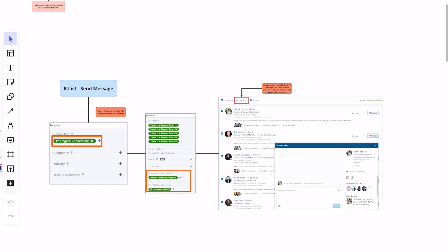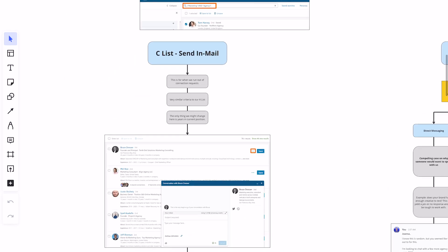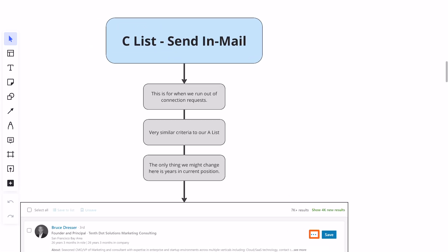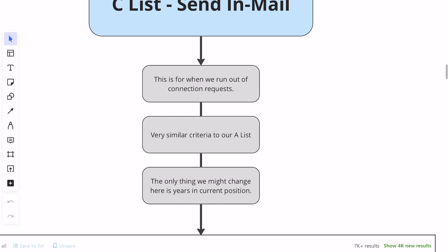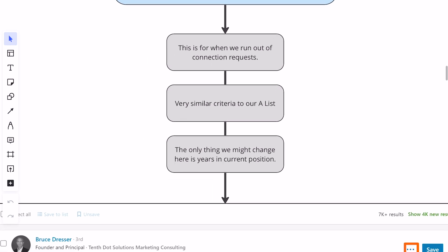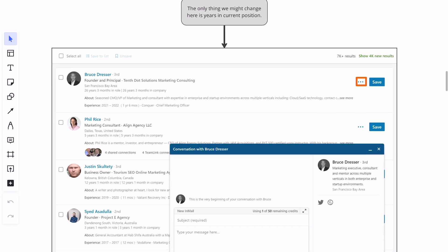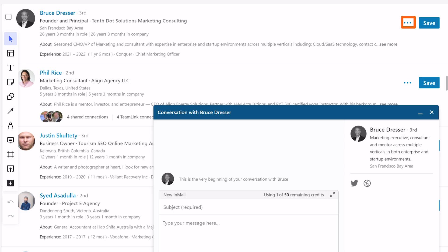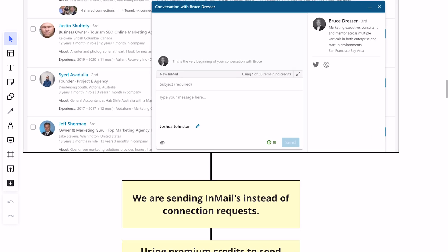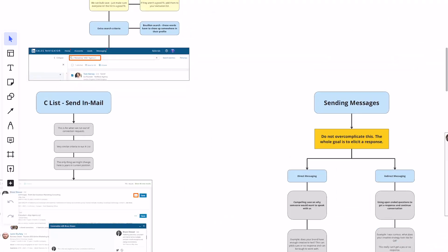There are going to be some people that do not accept your connection request but still fall into your ideal client profile. For those people, we're going to use a C-list — send in-mail. This is for when we run out of connection requests, because if you're using 20 to 25 a day, you'll hit the capacity LinkedIn allows by end of the week. It has very similar criteria to our A-list. When you go to send in-mail, hit the three-dot menu in the top right and you'll have the ability to send them an in-mail without a connection request. Make sure you do the connection requests first because those are all free, and then use in-mail credits as a bonus.